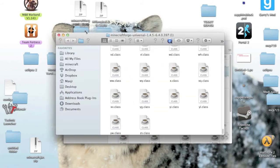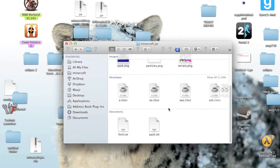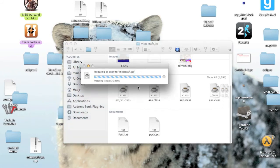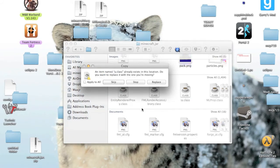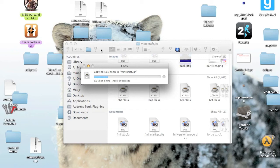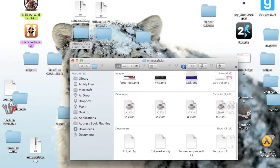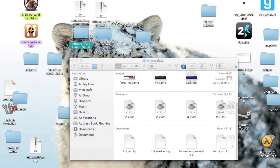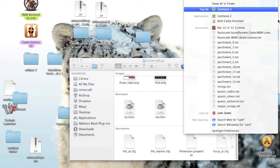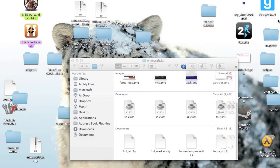And now that you have done those steps and you copied all of this, just paste that in the .jar. And it's gonna ask you if you'd like to replace. Check apply to all, replace. And now just wait for that to finish up. And then run your Minecraft to see if that worked.